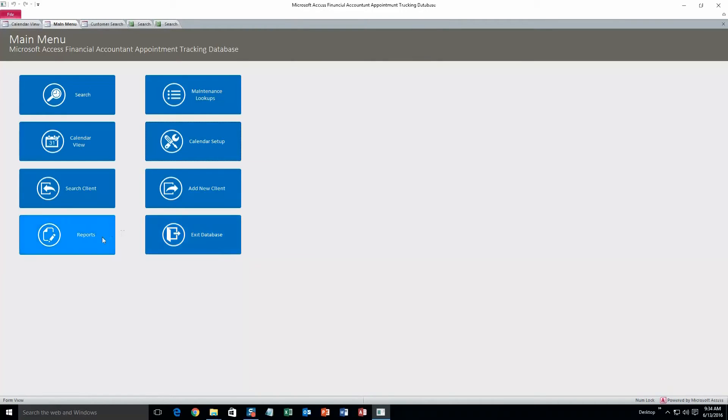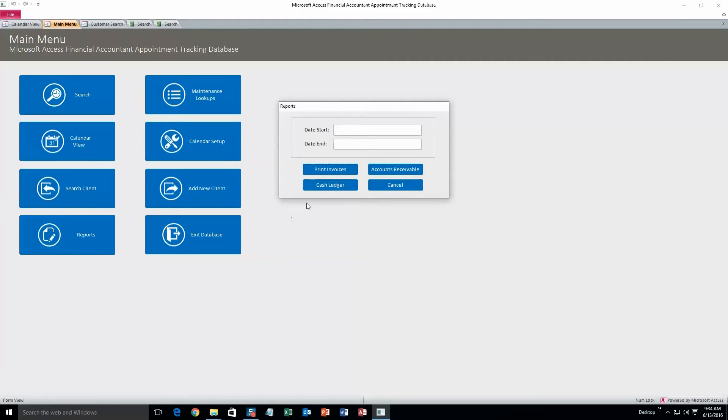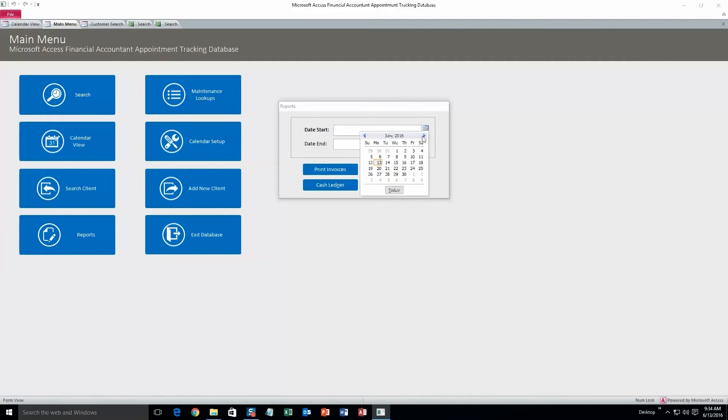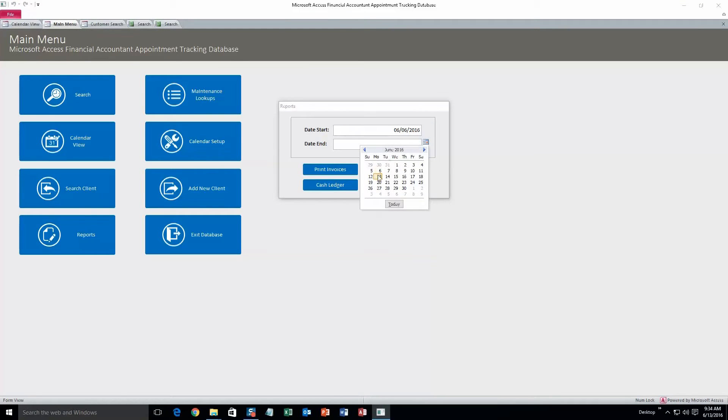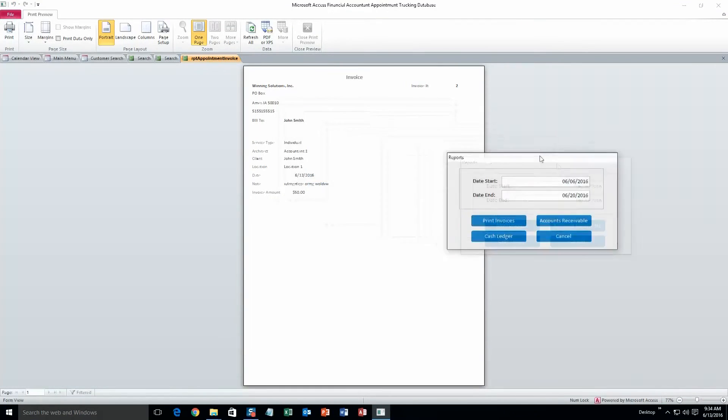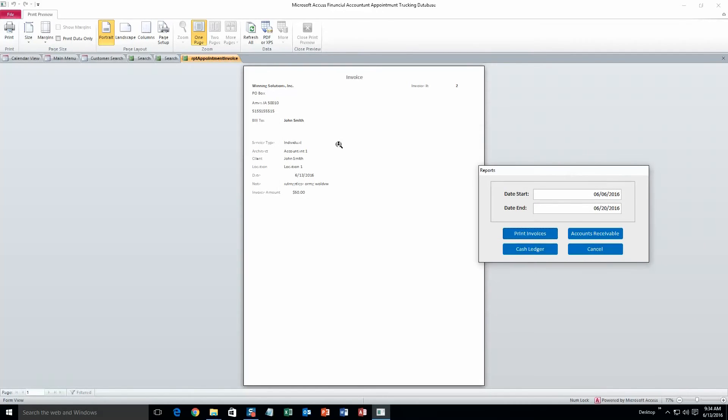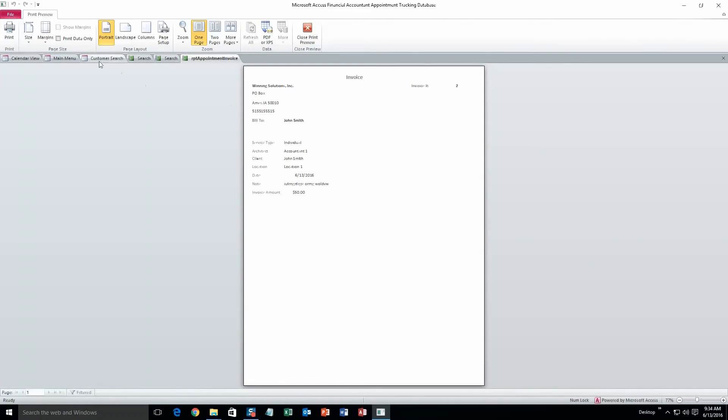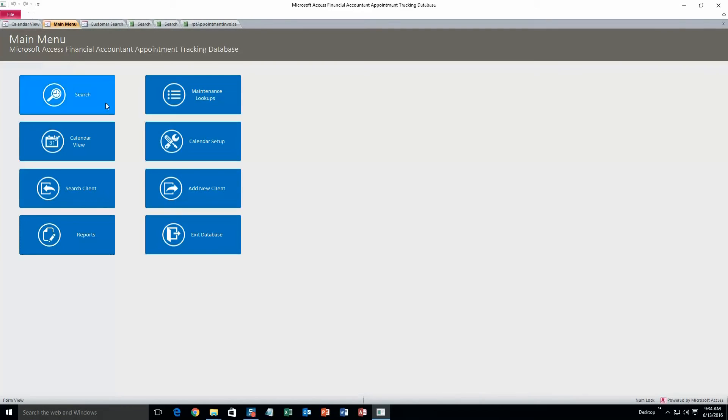And the last thing we're going to take a look at is reports. So we have to enter a start date, let's make that the 6th, and an end date, let's make that the 20th. So a two week period. And from here you can print invoices, accounts receivable, and a cash ledger. I'll just do print invoices since they all work the same. Since the appointment that we created was within that time parameter, it shows all the information for it. That's pretty much all there is to this database. It's pretty easy to operate and powerful at the same time. So it's a great tool to use.